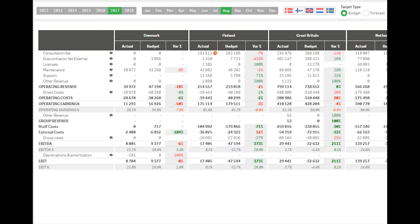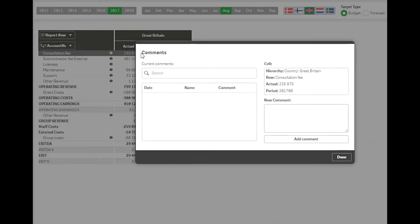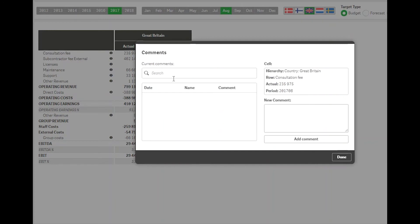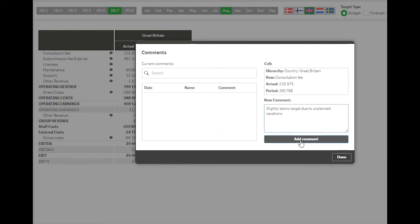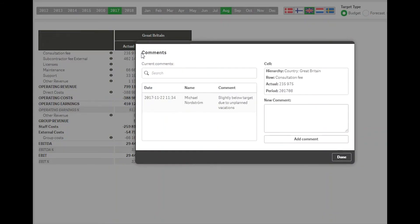An interesting add-on is the comments option. The extension allows storing data to a database. The comments we store are connected to the application data using a number of dimensions. We also store who created the comments and when.